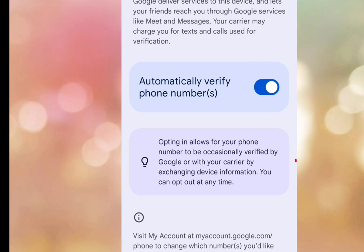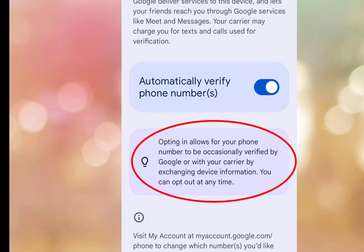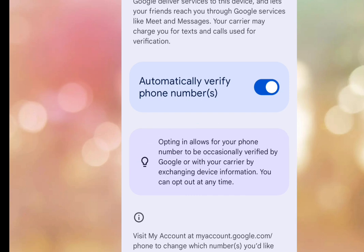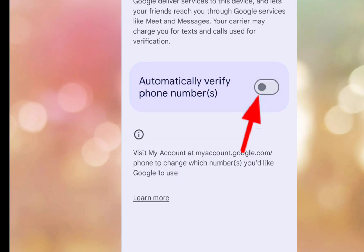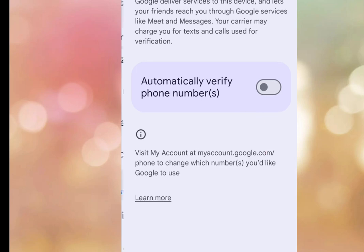Once you've tapped on Phone Number Verification, you need to disable 'Automatically verify phone number.' It says opting in allows your phone number to be occasionally verified by Google. I have successfully disabled this option.